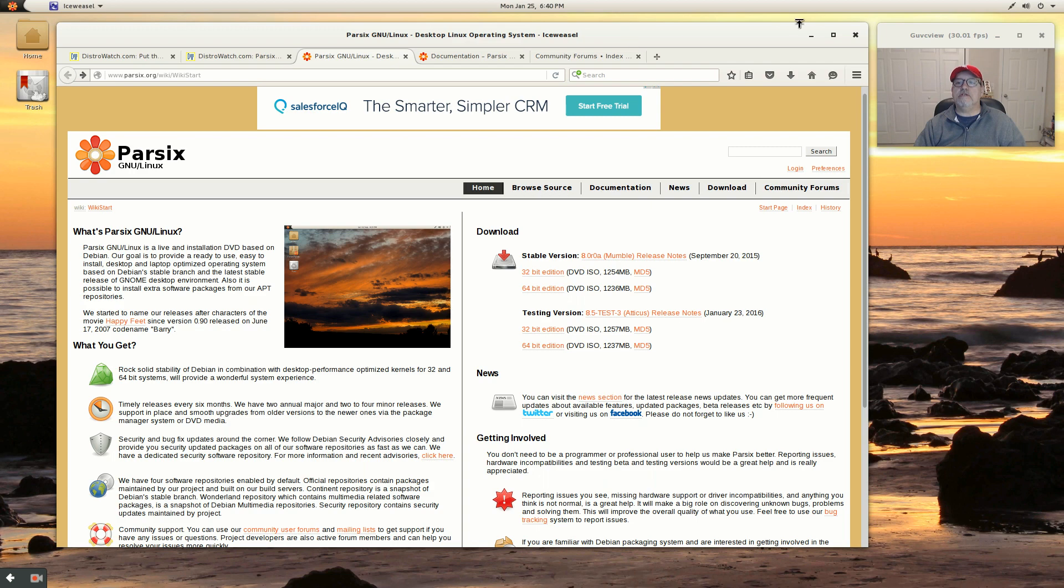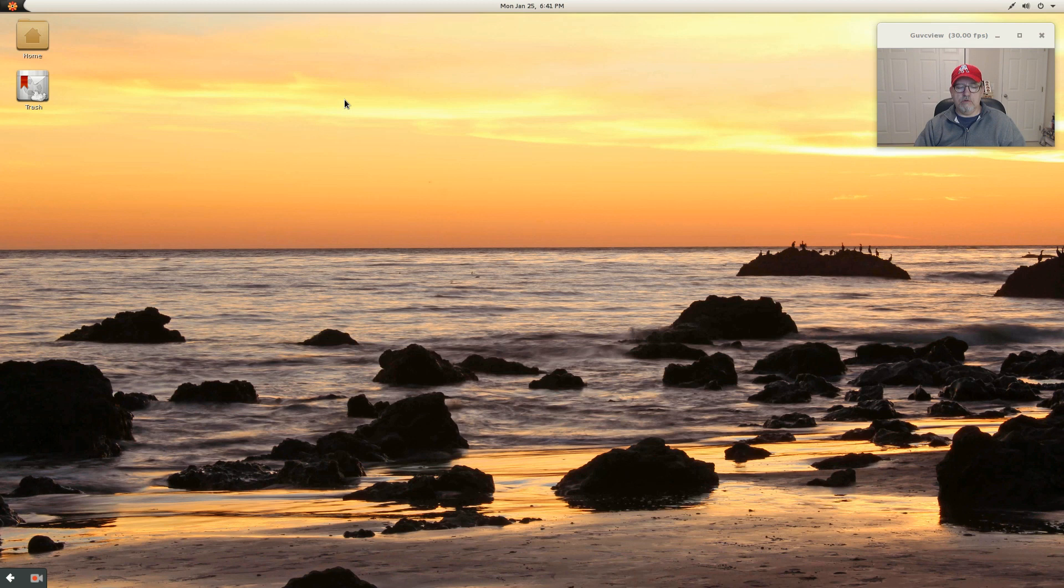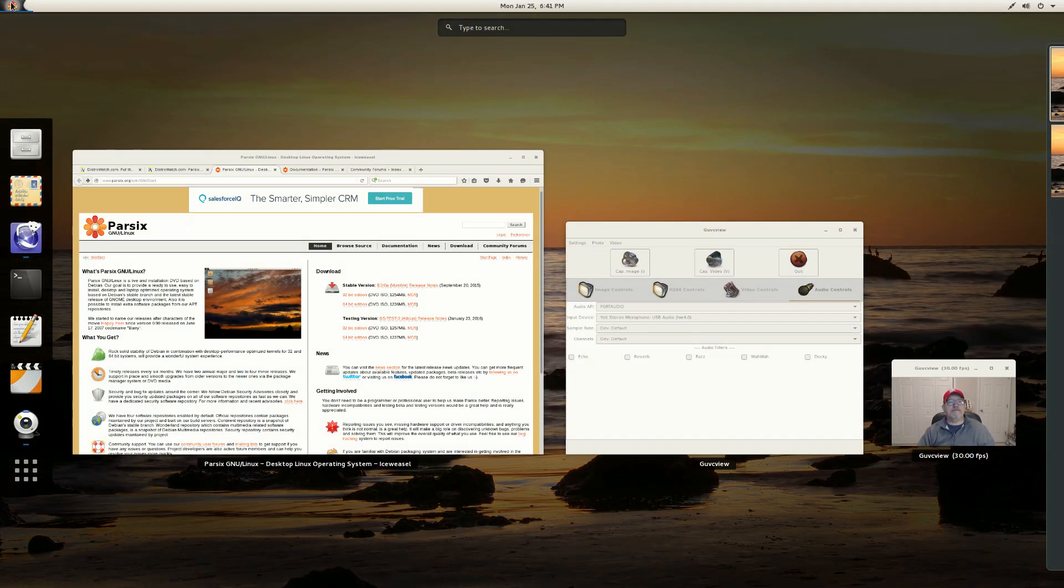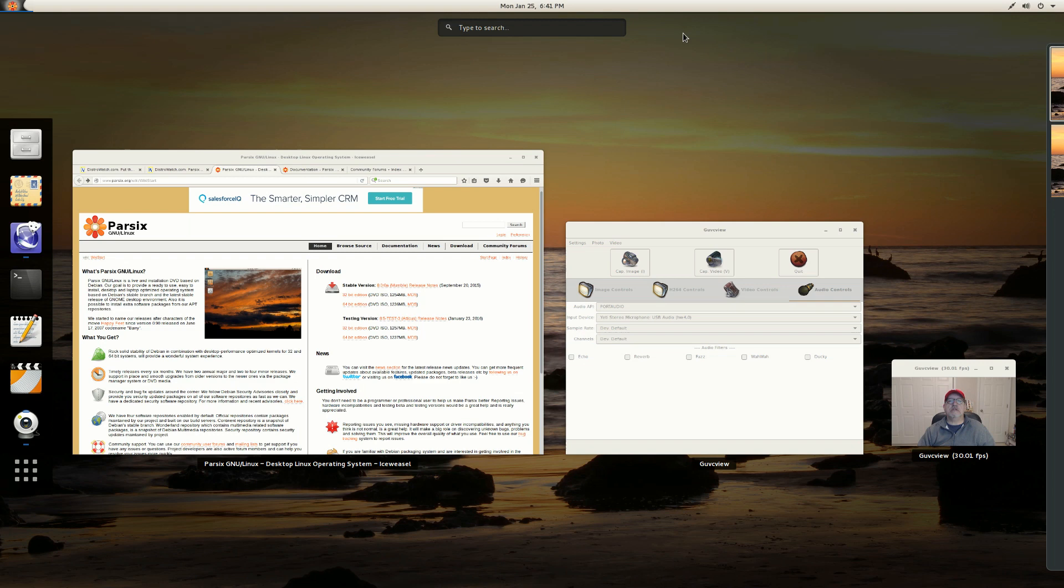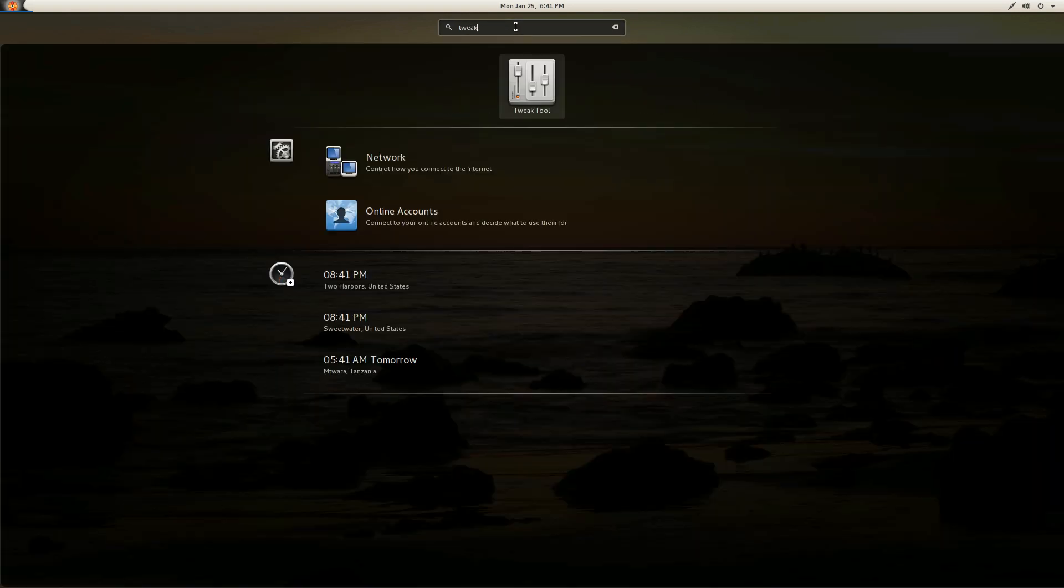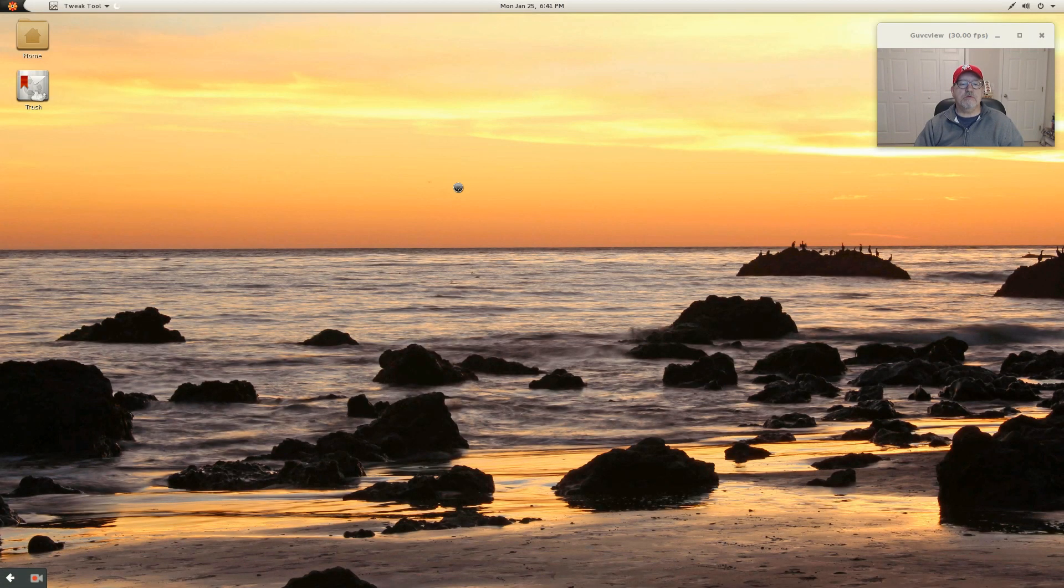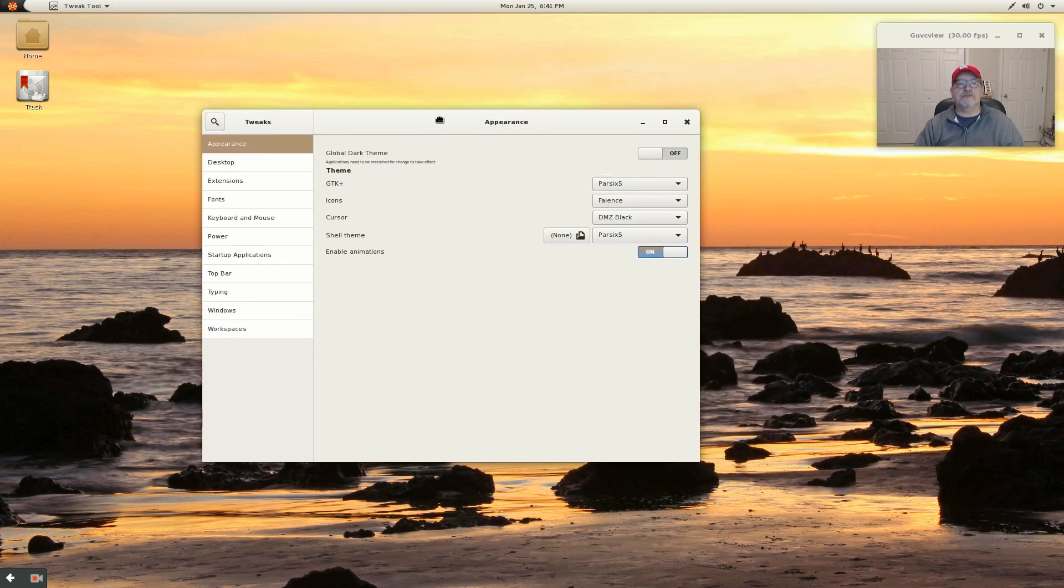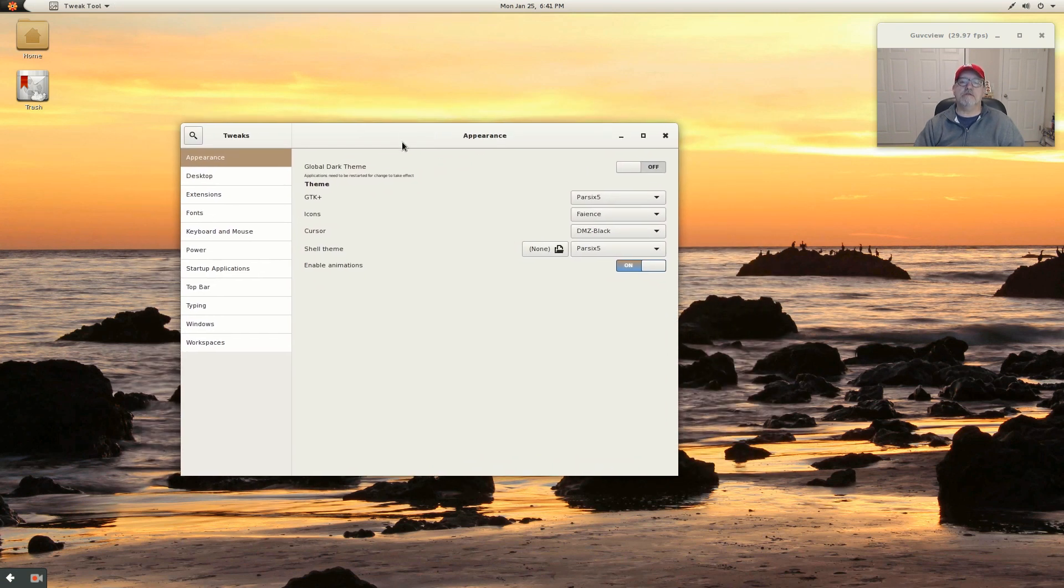Now it is a typical GNOME desktop. When I say that, I mean that you can see that everything looks familiar from a GNOME standpoint. And if you bring up the tweak tool, you'll see that it's a typical GNOME installation.